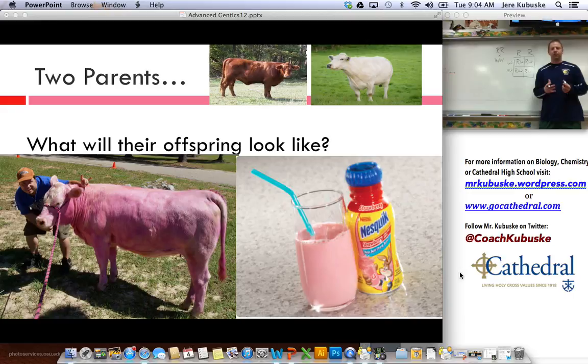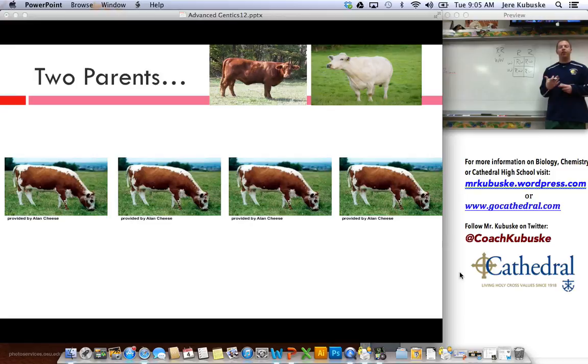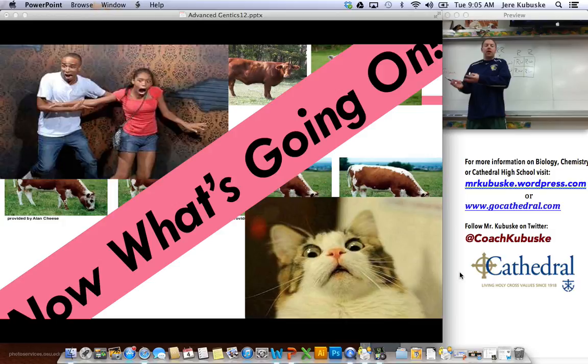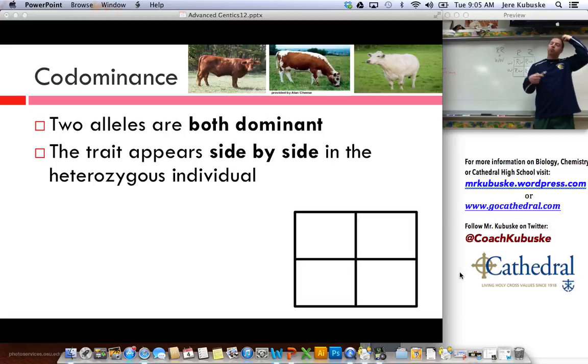But what actually happens is that when I blend my red and my white cow, when they have offspring, that offspring ends up being both red and white. Actually, that's known as being roaned. So how come sometimes it's pink in some organisms, but other times it's red and white? This is known as being co-dominance.